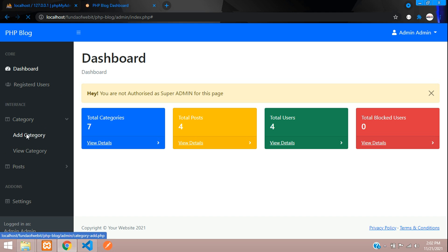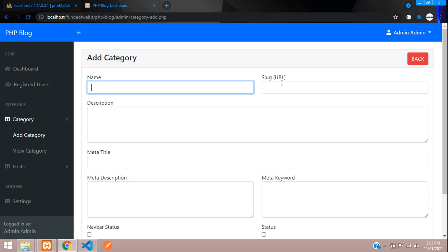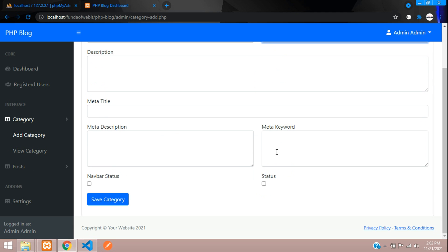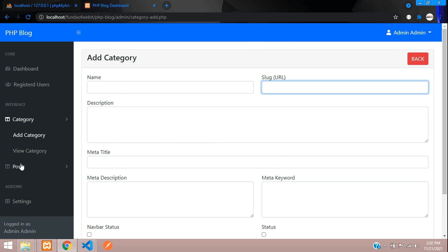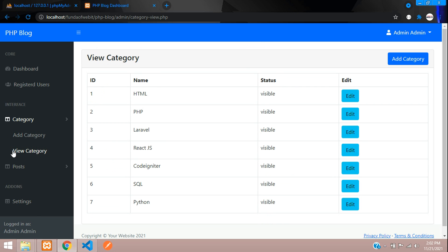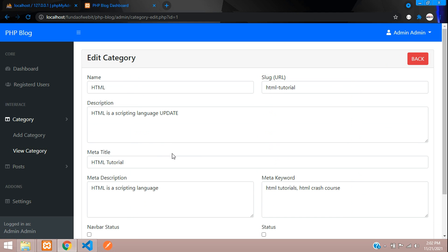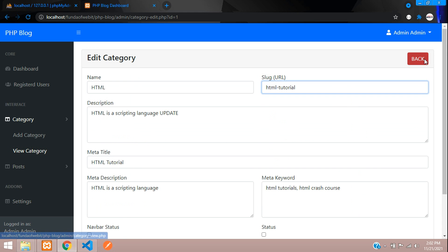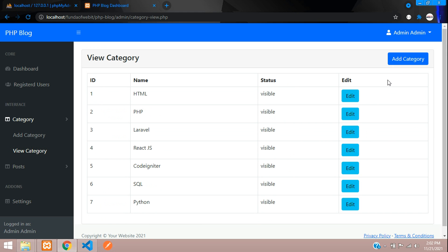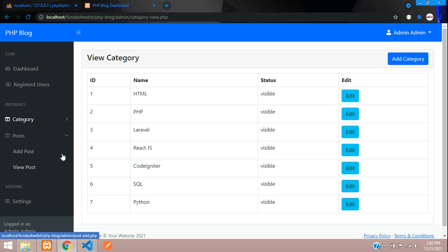Moving to the category section, you can add a category. In View Category you can see all existing categories and edit them. The delete option is reserved for the super admin — a normal admin cannot delete categories or posts.